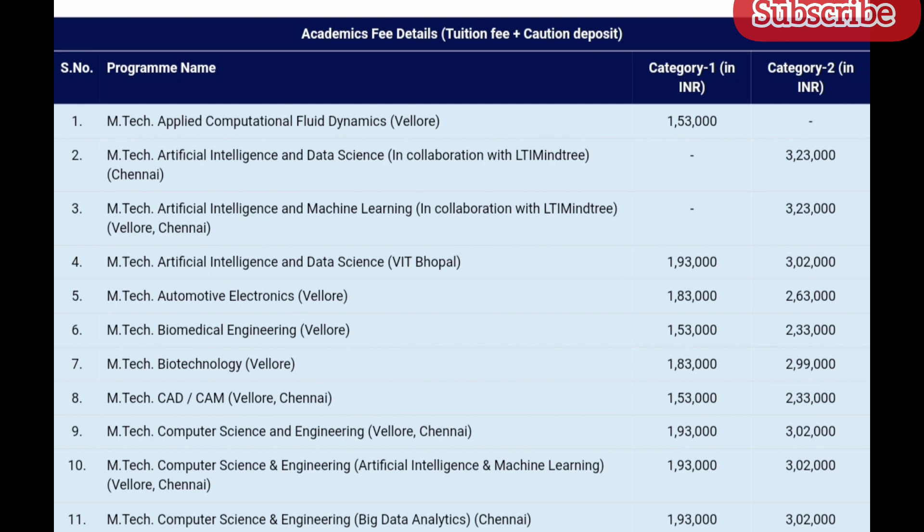The fees for MTech Biotechnology at Vellore in Category 1 is 1 lakh 53,000 and in Category 2 it is 2 lakh 33,000. The fees for MTech Biotechnology at Vellore in Category 1 is 1 lakh 83,000 and in Category 2 it is 2 lakh 99,000.